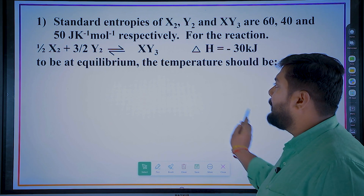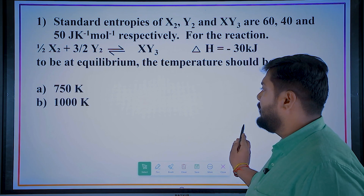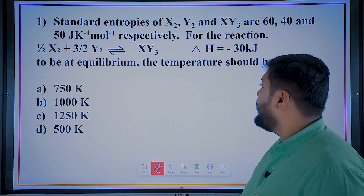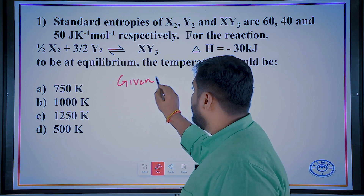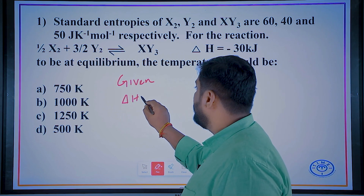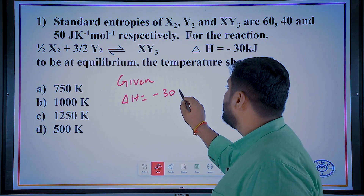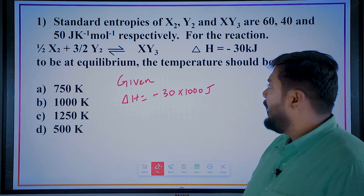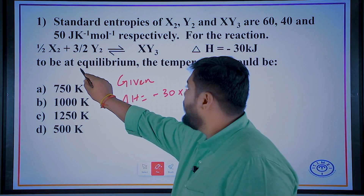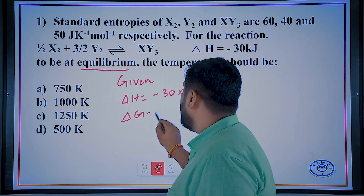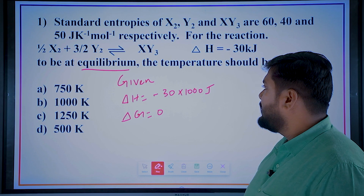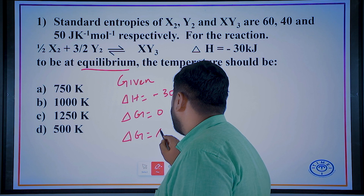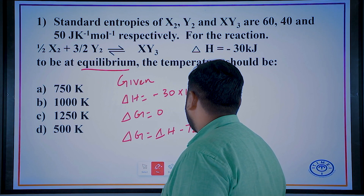To be at equilibrium, the temperature should be found. As usual, you have to note the given values. You are provided with ΔH, which is given as minus 30 kilojoules — kilojoules can be converted to joules. To be at equilibrium, the value of ΔG will be 0. You know the formula: ΔG = ΔH − TΔS.